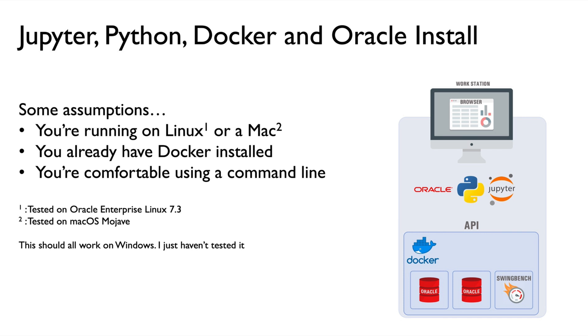And it's made up of four key components: obviously the Oracle databases and the client infrastructure that I use, but three additional components - the Jupyter notebooks, the Python programming language, and the Docker application container environment. And I use all four pieces together, driven inside of my own workstation.